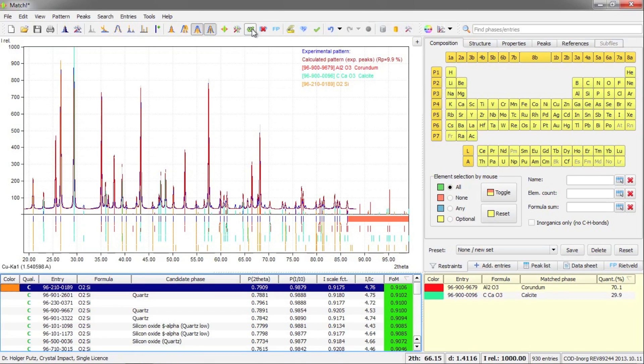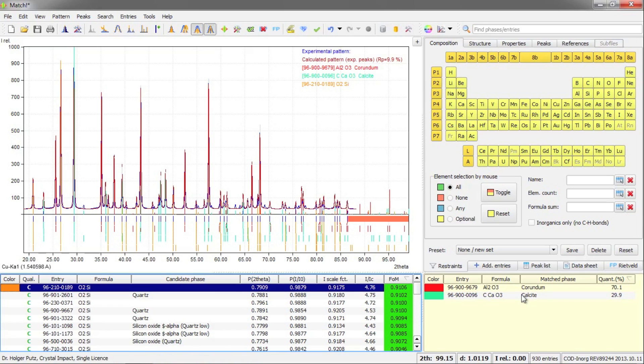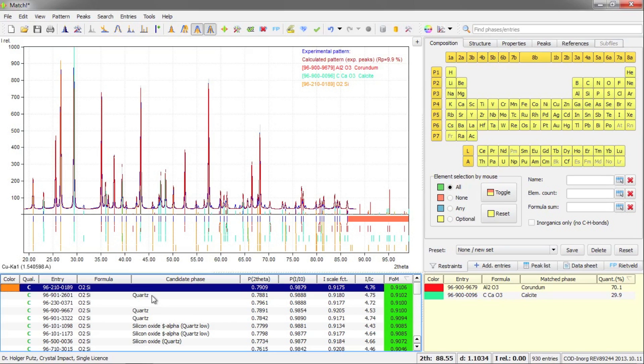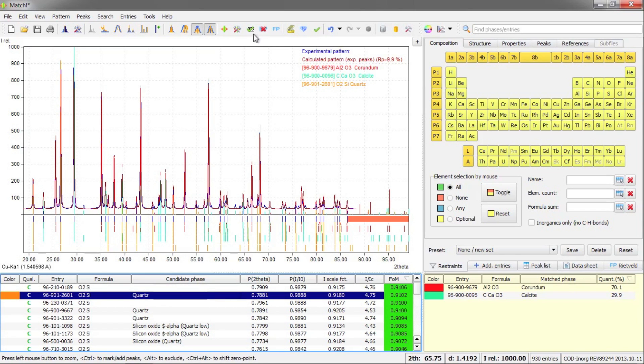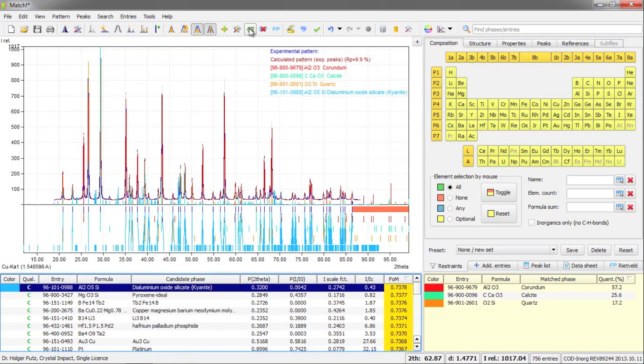This phase is transferred to the match list here on the right hand side. And the next best matching phase is presented here. Now I don't want to use this first entry because I would like to have the candidate phase name quartz in here. So I click on the second line instead and press the select phase button.